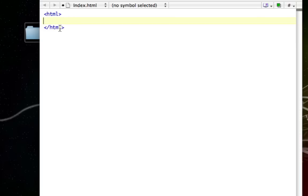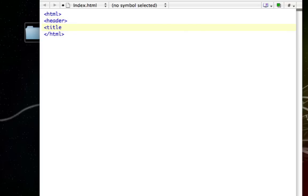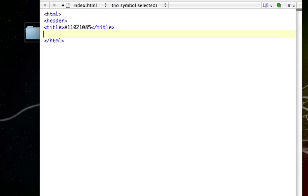I don't suggest typing the closing HTML tag until the end, since closing HTML closes out the web page. Now we want to create a header, so open up a header tag, then open up a title tag. I'm going to make the title '110210 85', then close out the title tag.